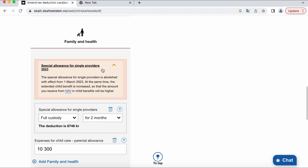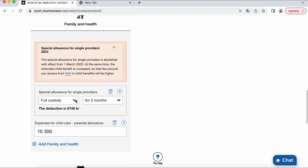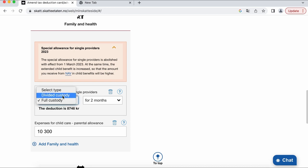Then we are moving to family situation and here you can see information that special tax deduction for single parents were cancelled for March 2023. So you have option to add it only for two months. Also it is full or half depends on the child custody you have right now.